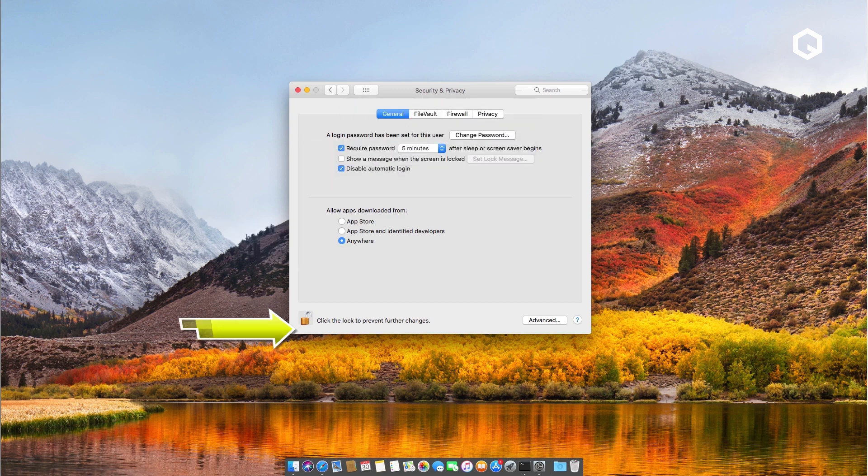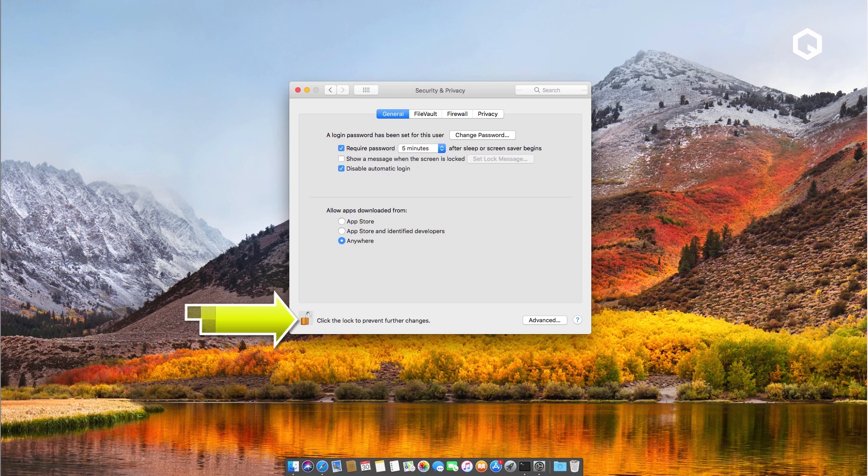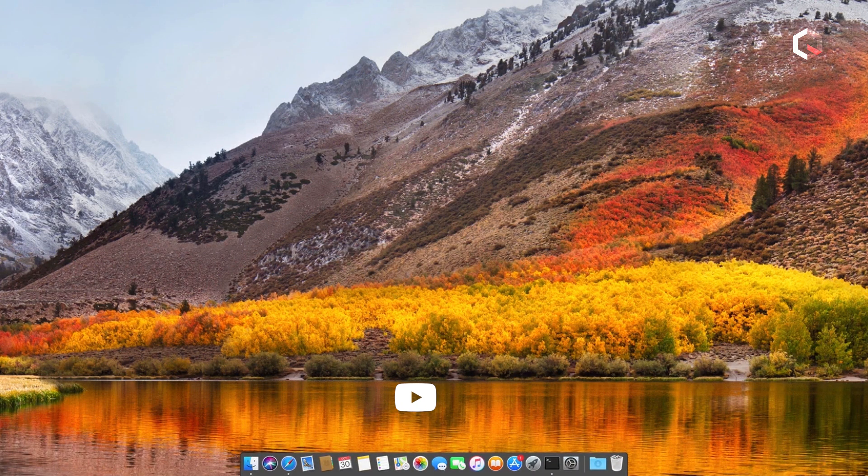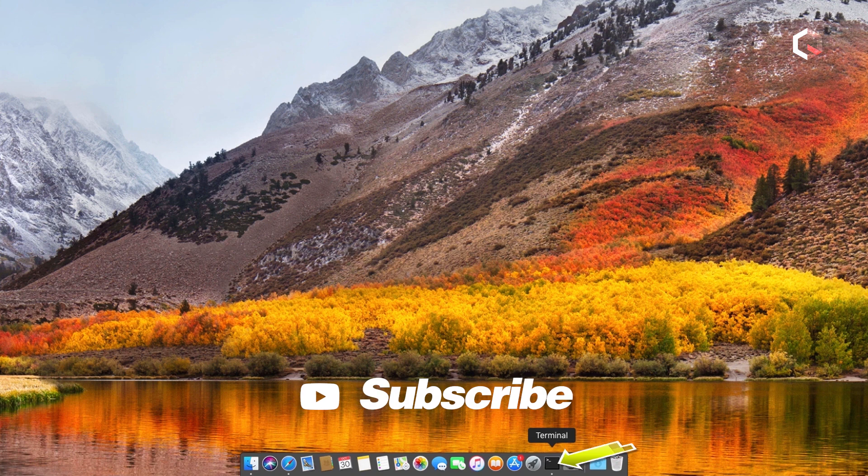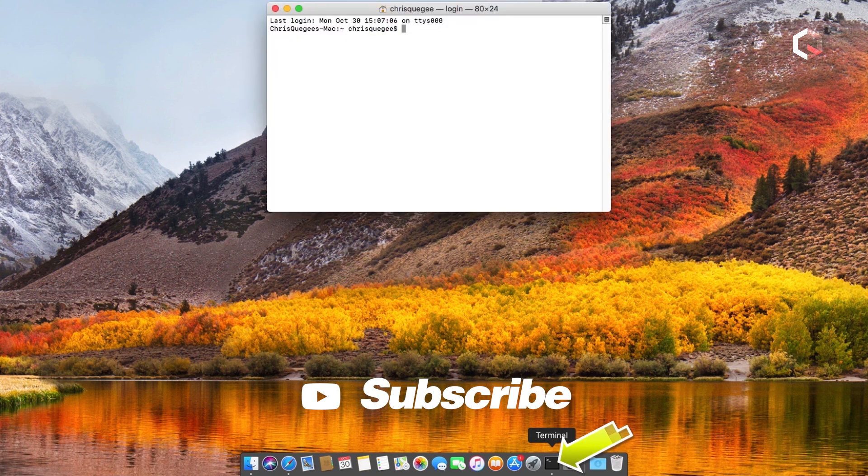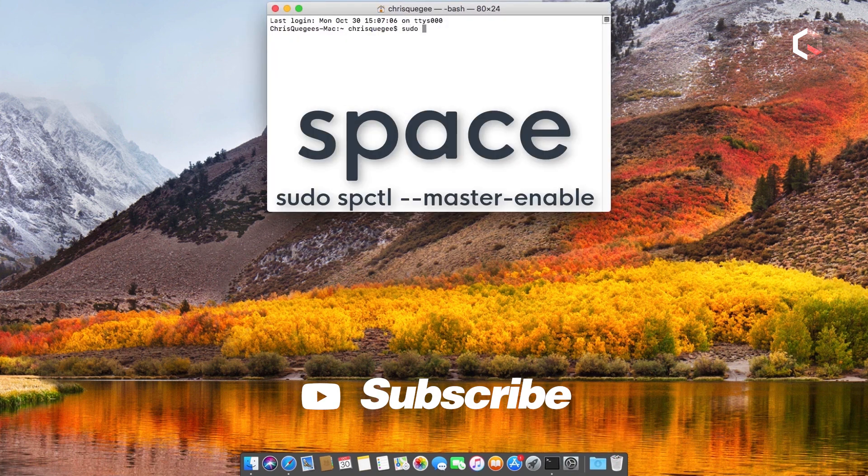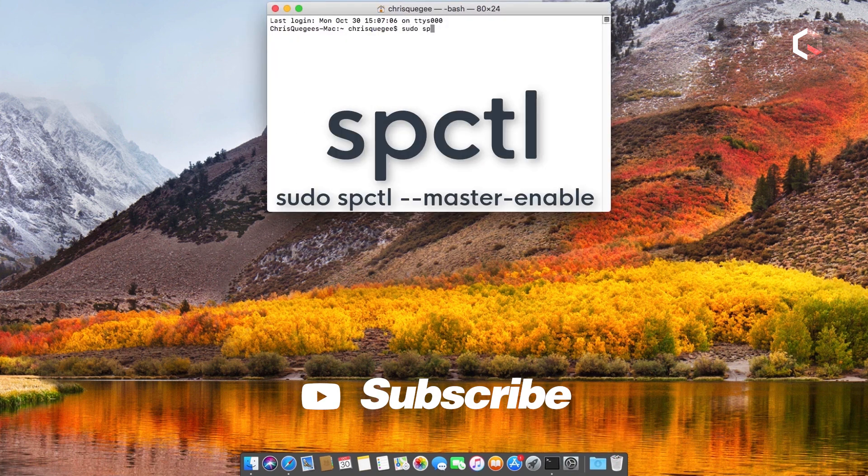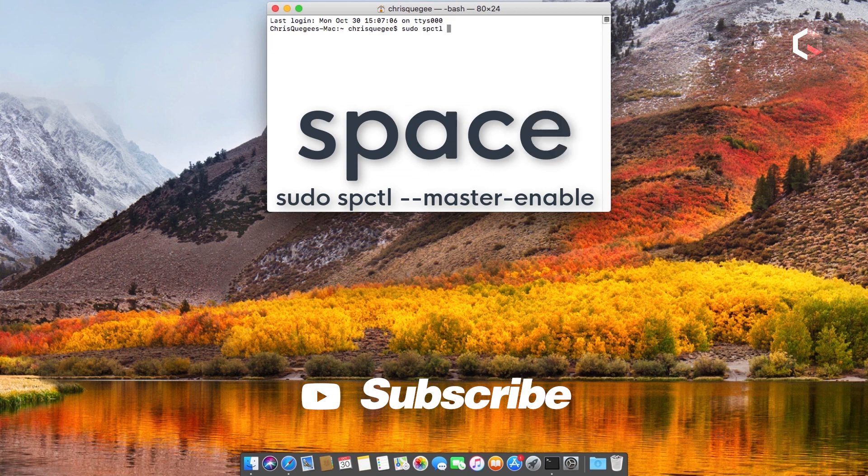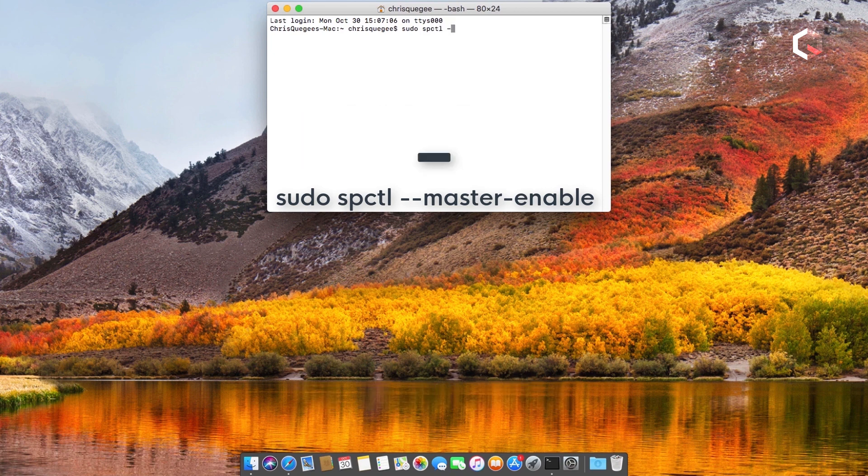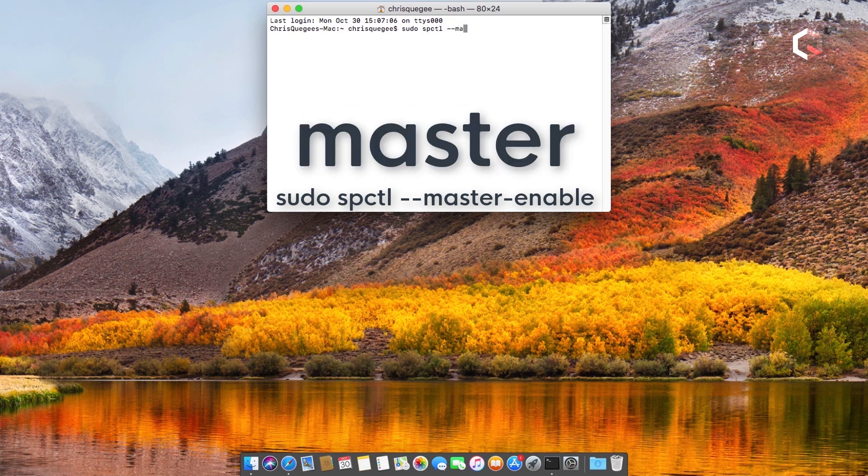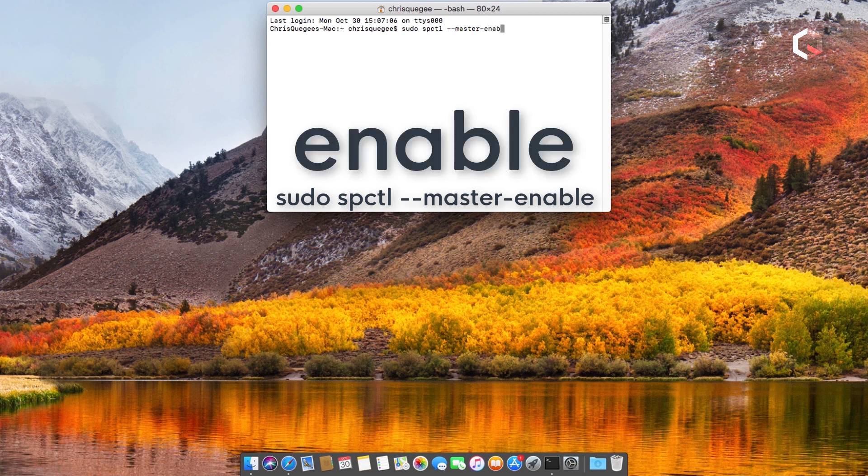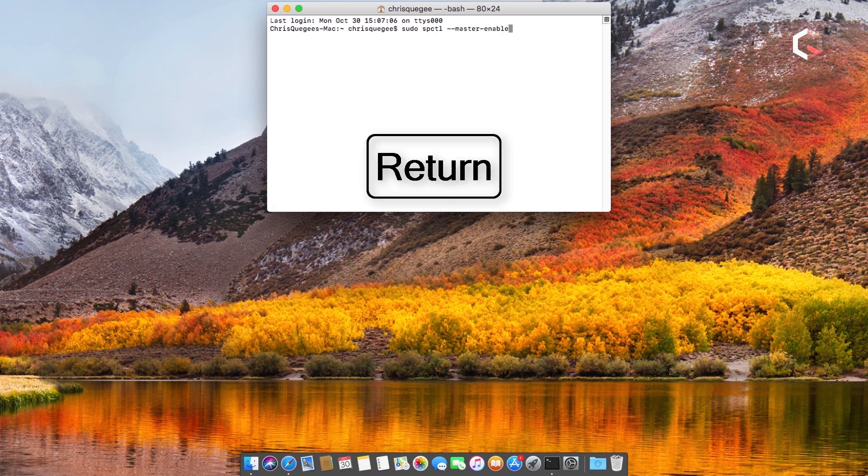When you're done, you can click the lock to prevent further changes. If you want to take things back to default, click on the terminal once again. Type in sudo space spctl space dash dash master dash enable and hit enter.